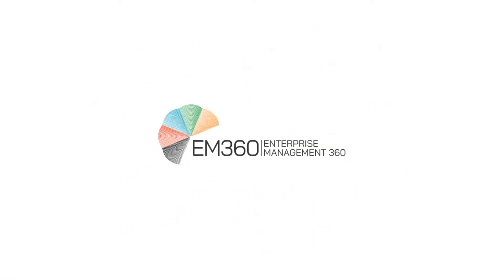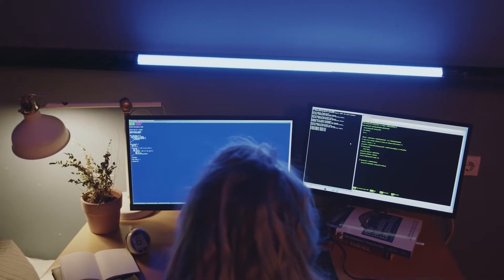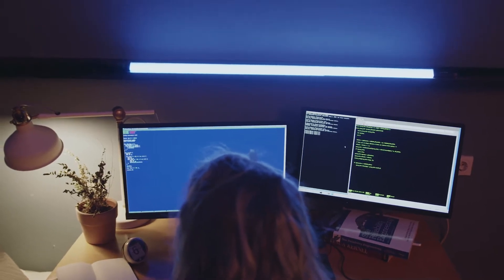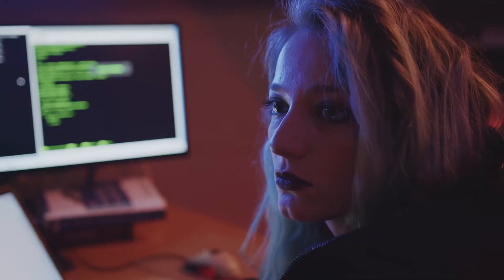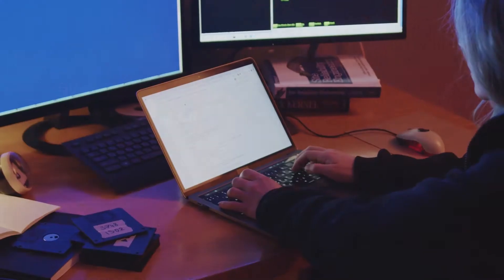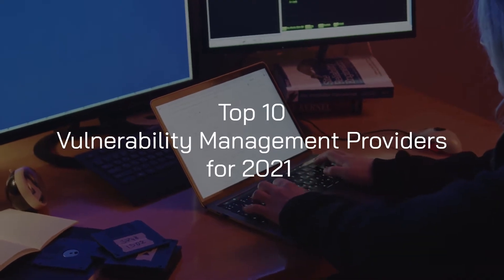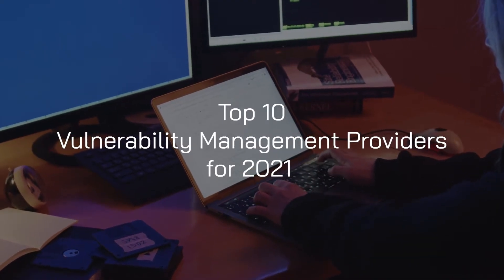Hello and welcome to the EM360 Top 10. Now, cybersecurity and data breach risks are everywhere these days. To help mitigate these risks, we're counting down the Top 10 Vulnerability Management Providers for 2021.